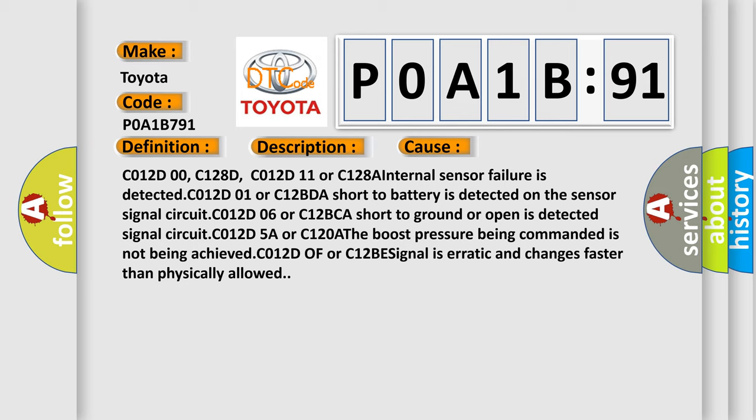C012D5A or C120A the boost pressure being commanded is not being achieved. C012D0F or C12BE signal is erratic and changes faster than physically allowed.